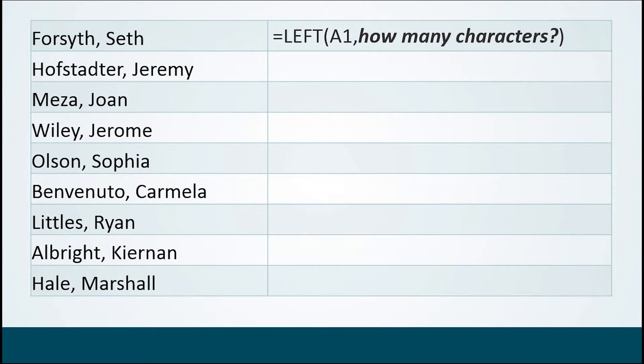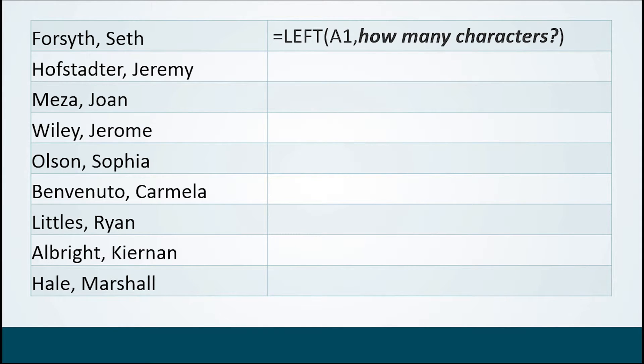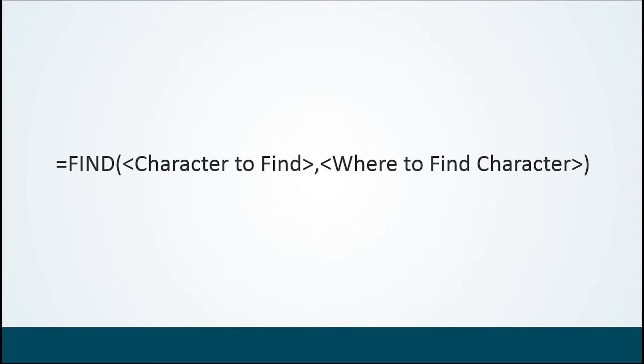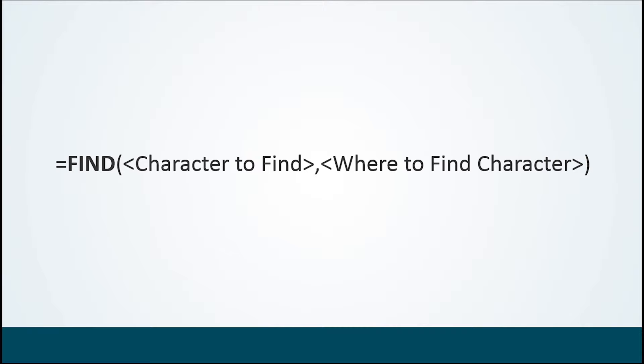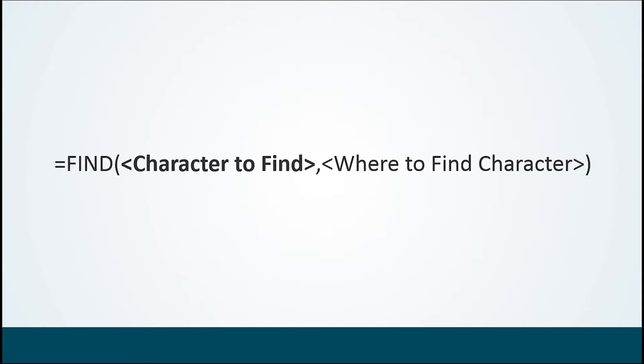So in this situation, what we do is we nest a function into the LEFT function. Specifically, the function we're looking for is called FIND. The FIND function has three pieces. It starts off with the fact that it is called FIND. It is in the text drop down menu on the formulas tab, just like the LEFT function is.